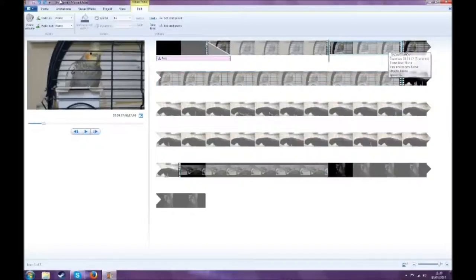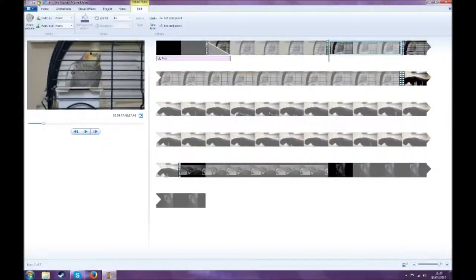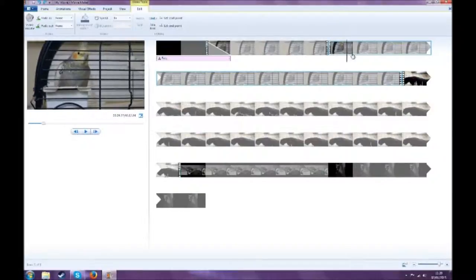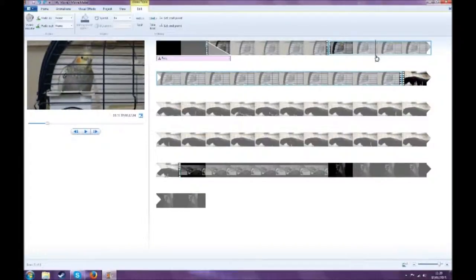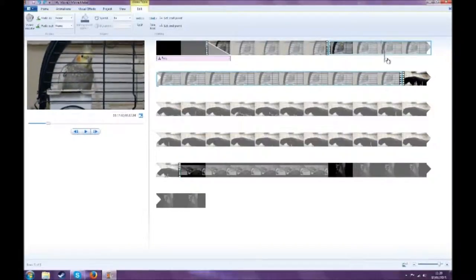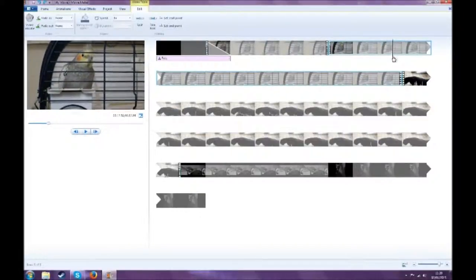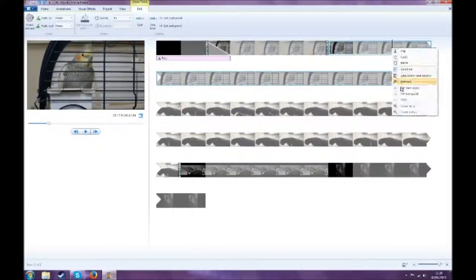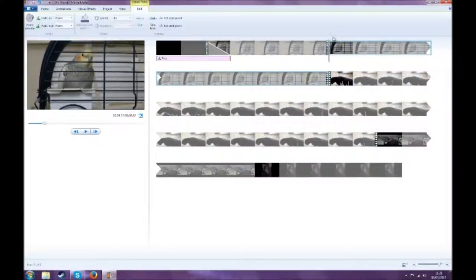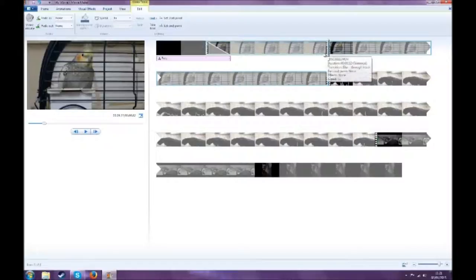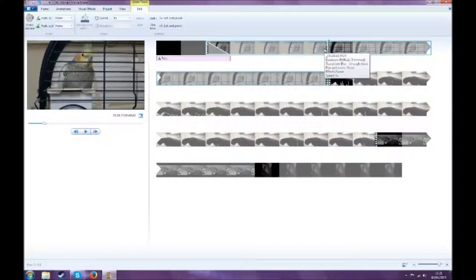Now an easier way to do that is, it's the same effect. Let's say I want to do that here. Instead of splitting it and then removing it, you could just set start point. And what that does is that just deletes everything on that clip prior to that. So be careful when you're doing that. You don't want to accidentally delete anything earlier that you don't want. That only affects the clip. That's not actually the start point for the whole movie, that's just for that clip.